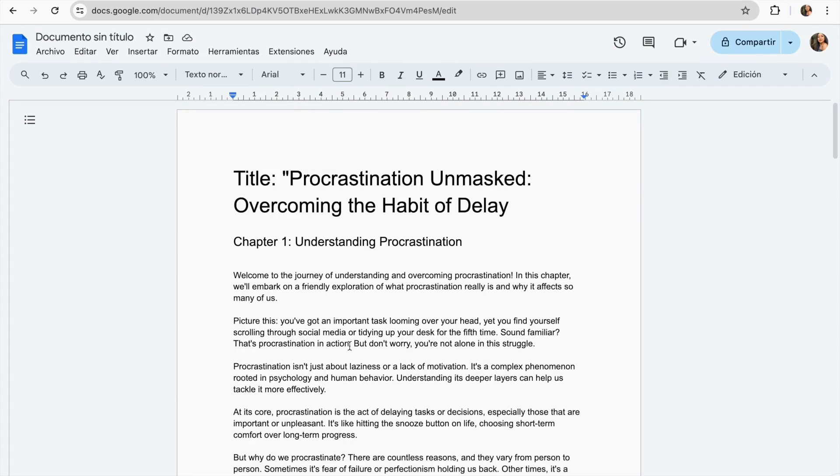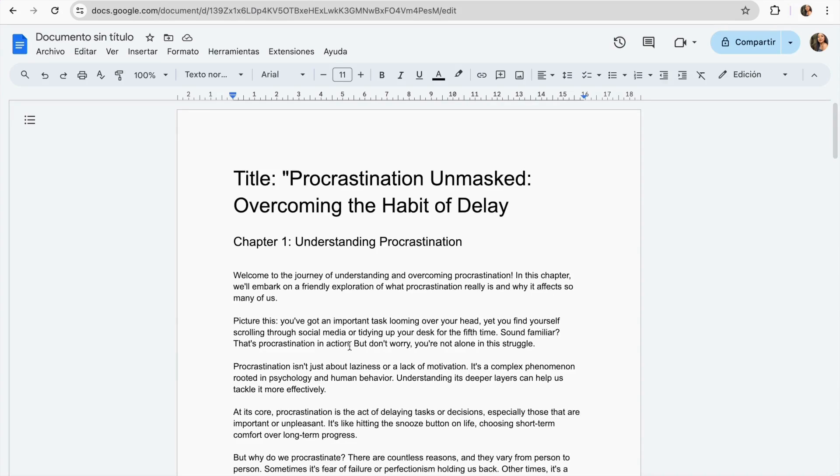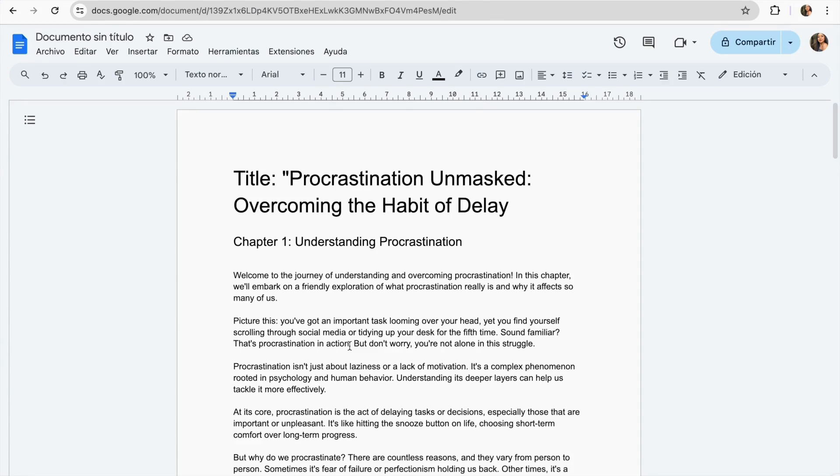Then you can use Grammarly or Quillbot to check the grammar issues especially if you have modified the text. Both have free versions that can help you to double check your book. Once the text is complete we can move on to designing our ebook in Canva. I have created a template that you can use entirely for free.